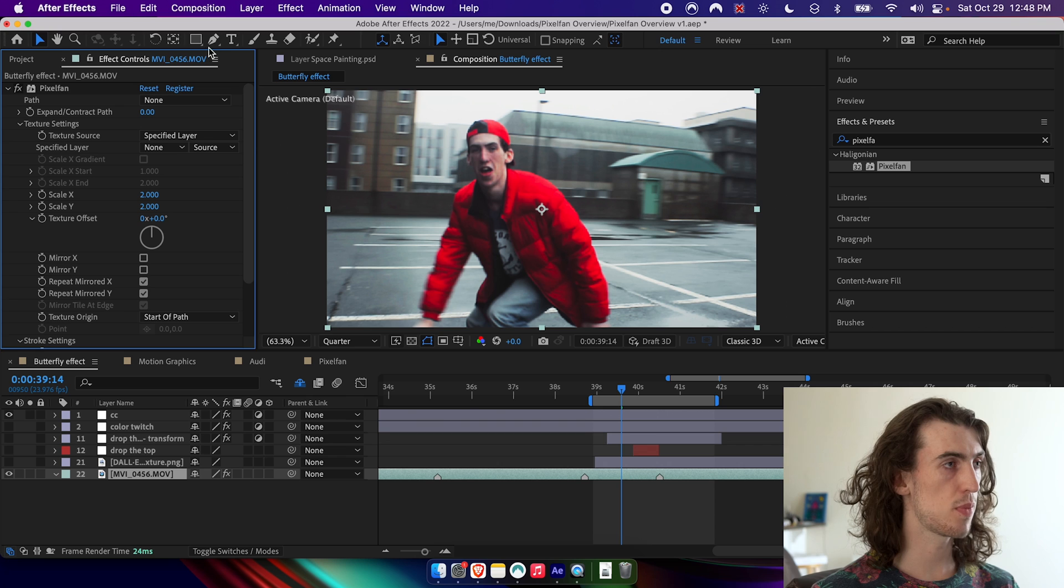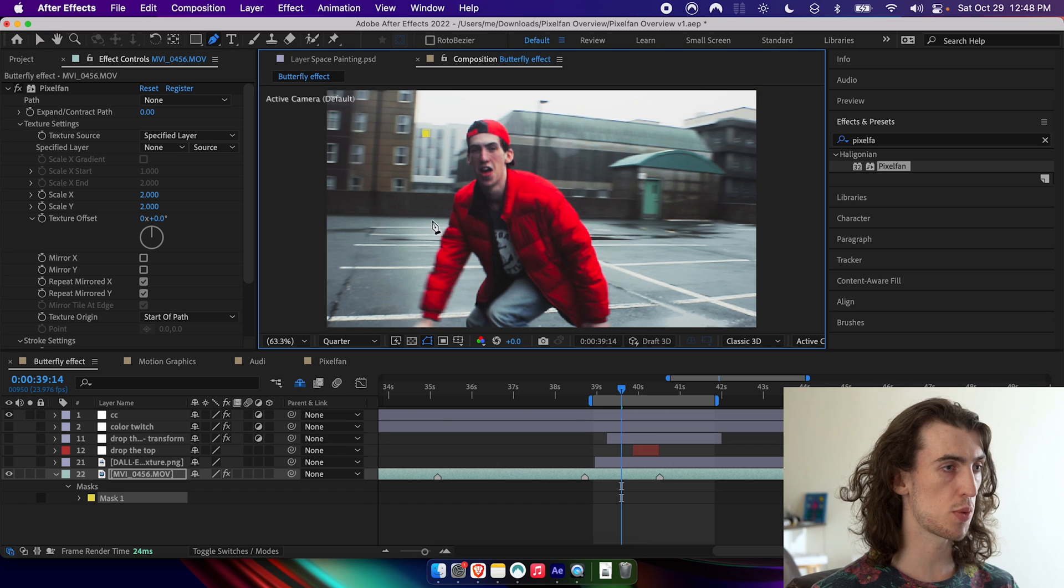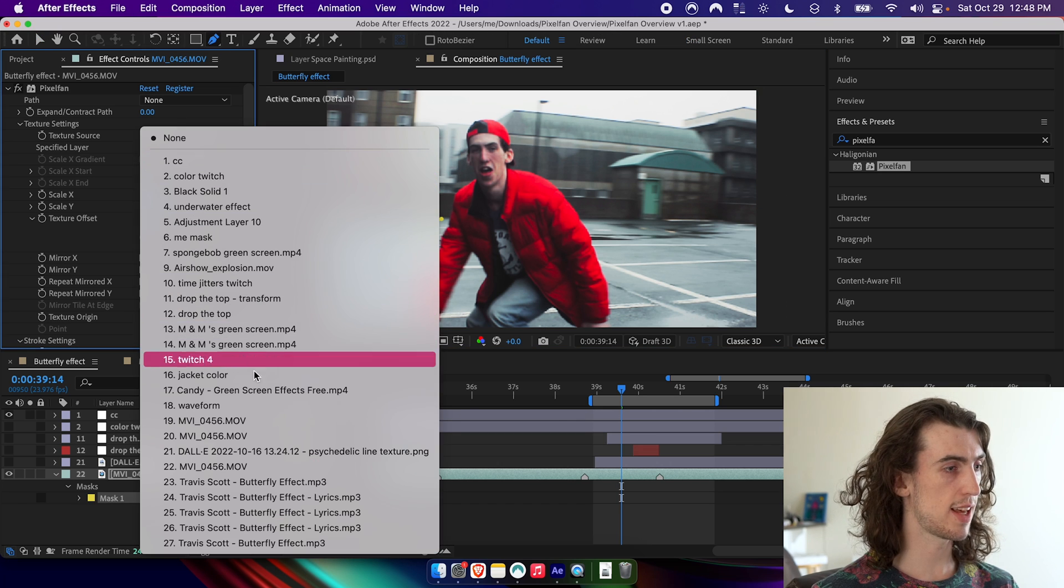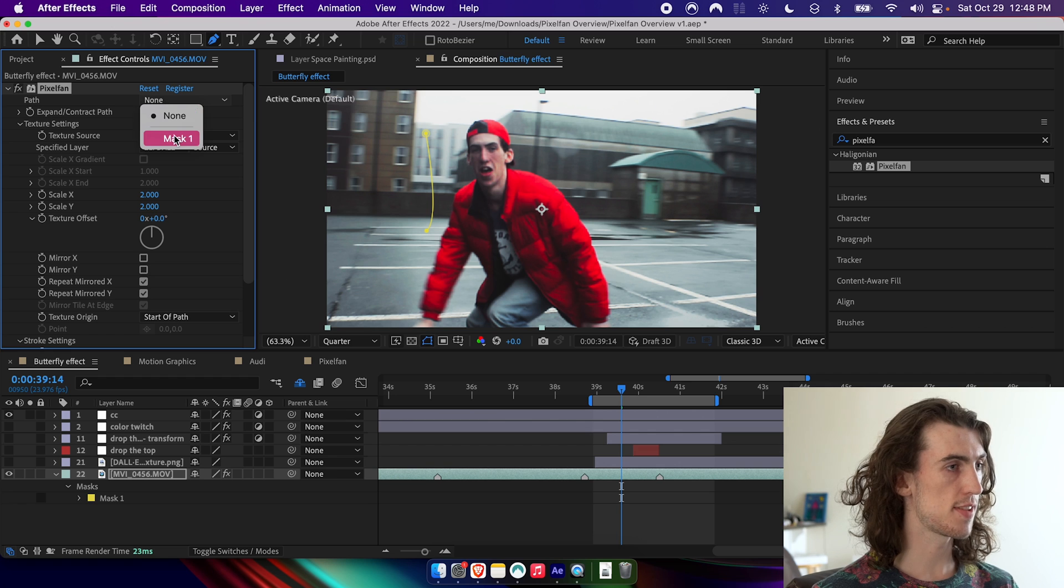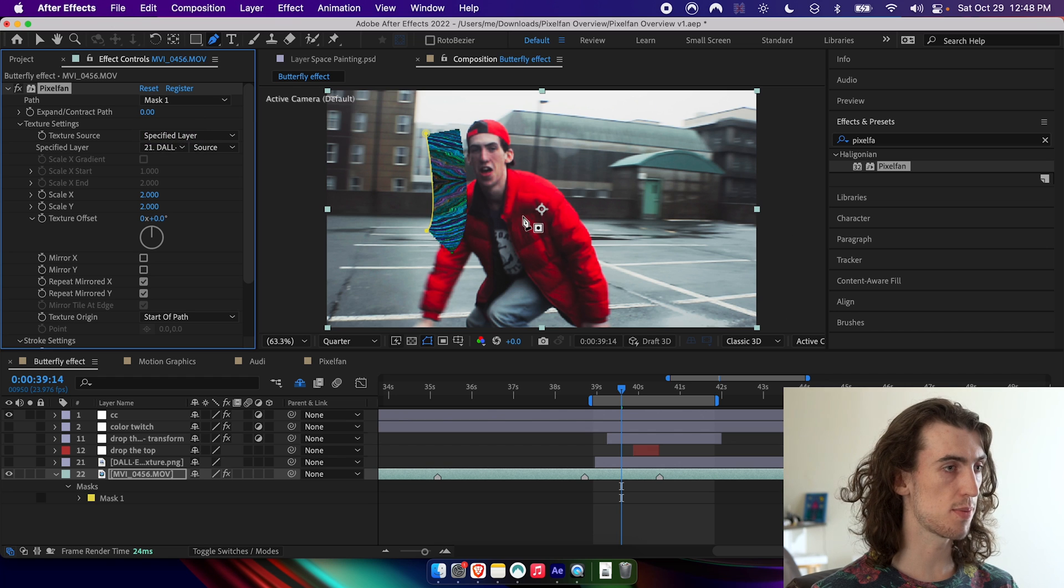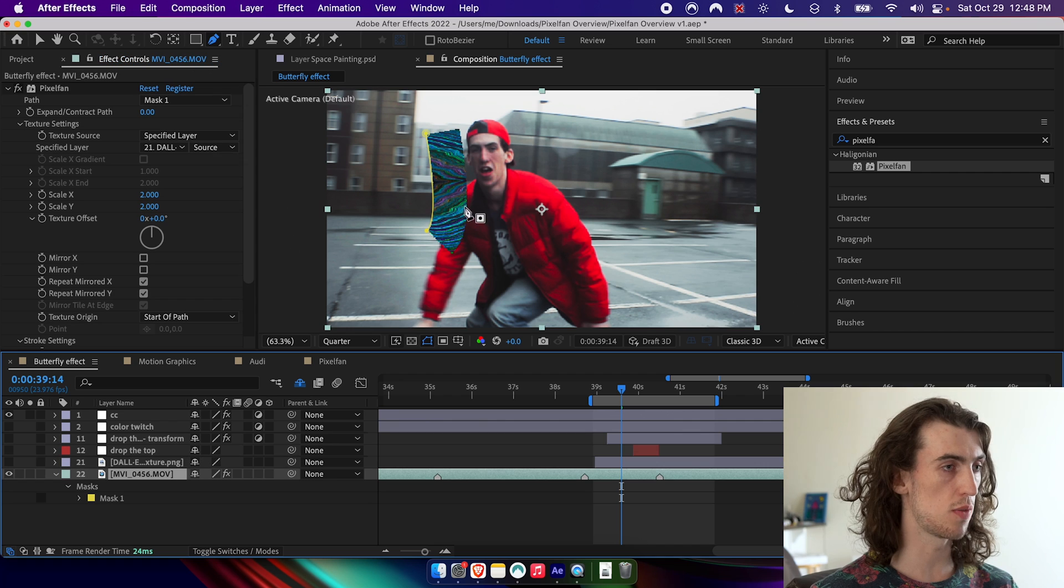So to start, I'm going to make a simple path with two points, select that texture here, and then select that path here. You can see that that texture image is now coming out of the path.